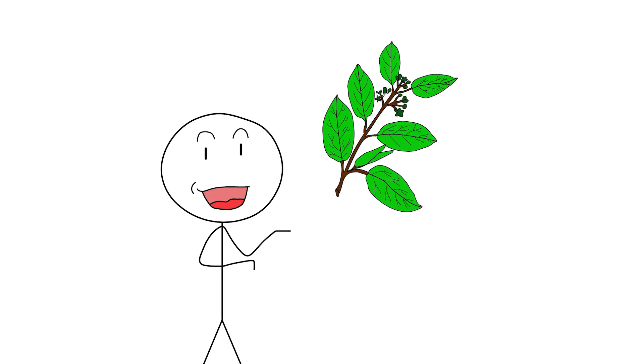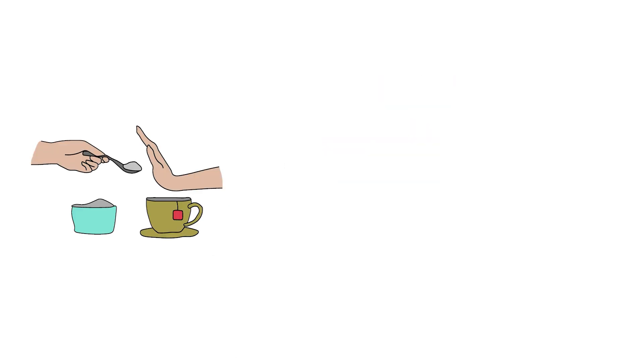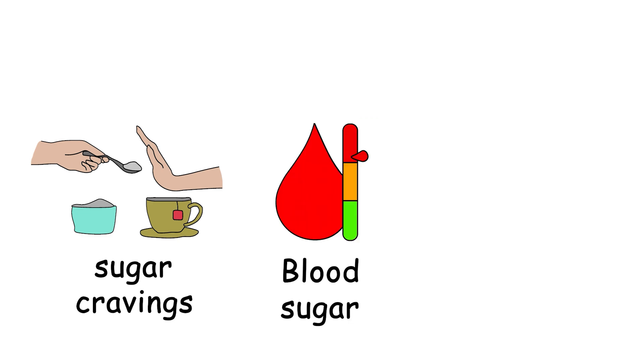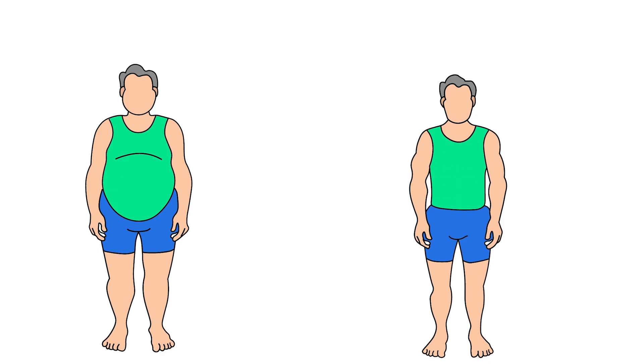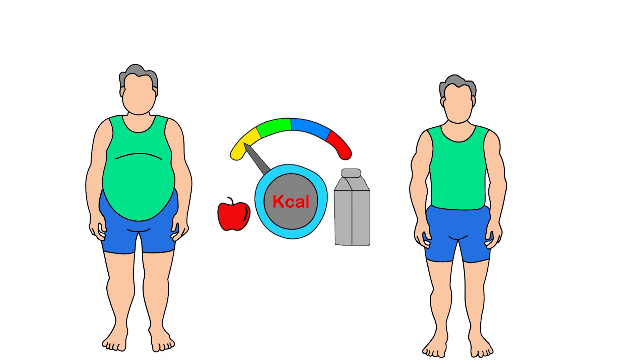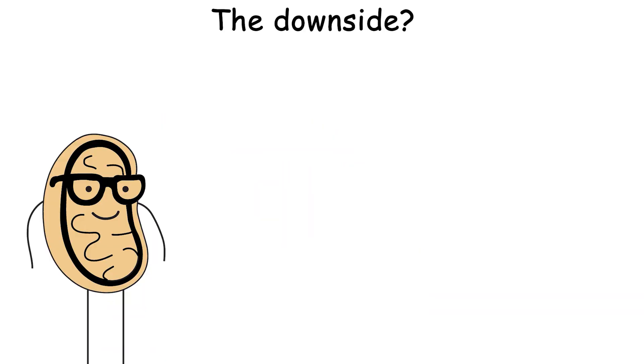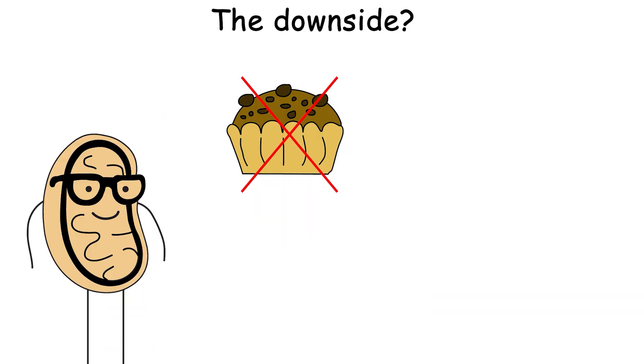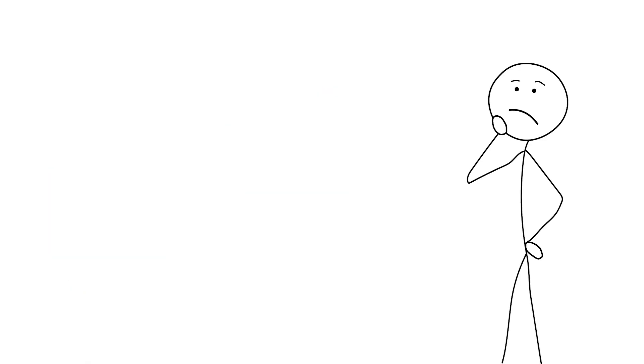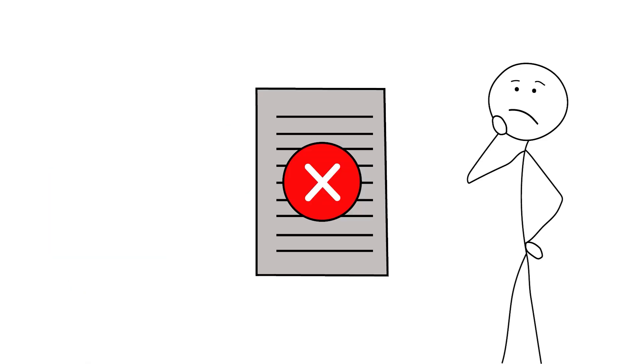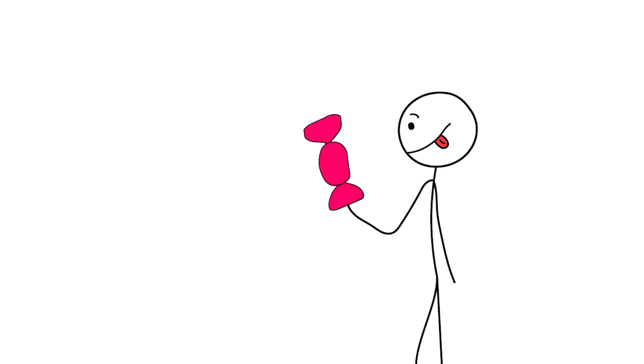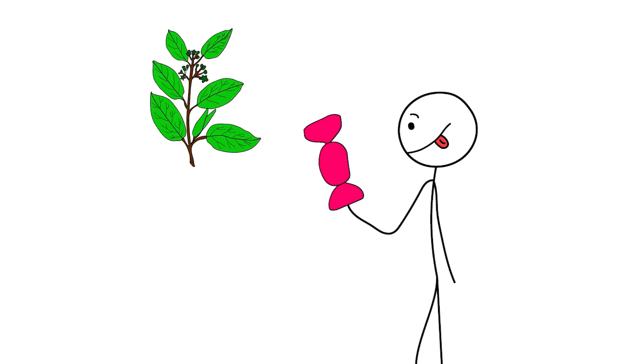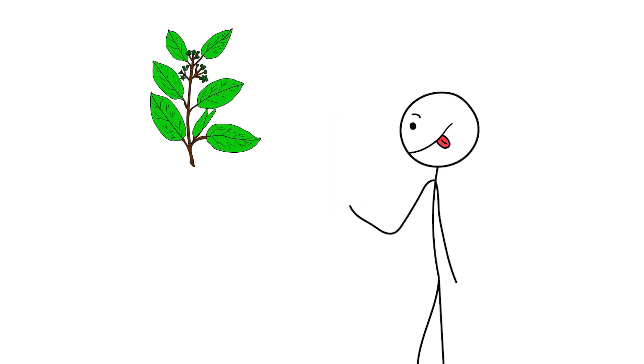But beyond the party trick, this herb has actual fat loss potential. It helps reduce sugar cravings, stabilize blood sugar, and improve insulin function. All of which may reduce fat accumulation over time. Some studies show reduced calorie intake and body weight in people supplementing with it. The downside? That sugar-blocking power is not for the faint of taste buds. And while the research is promising, it's still mostly small-scale human studies and lots of animal trials, so we're not exactly in slam-dunk territory. Still, if sugar addiction is your toxic ex, Gymnema might just ghost it for you.